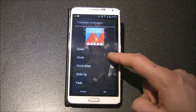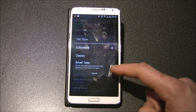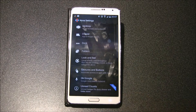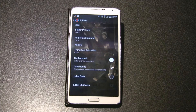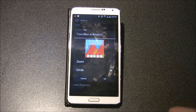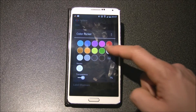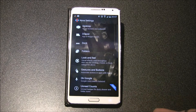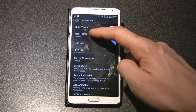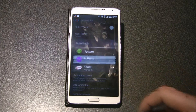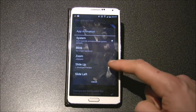Scroll effect none. Transition animation choose circle and tab style for small tabs. Now go back into the folder settings. Choose transition animation for circle and choose white background. Now go back into the look and feel settings. Choose icon theme for Lollipop and app animation slide up.